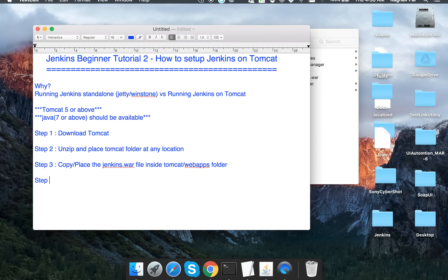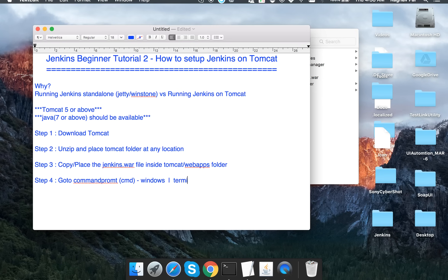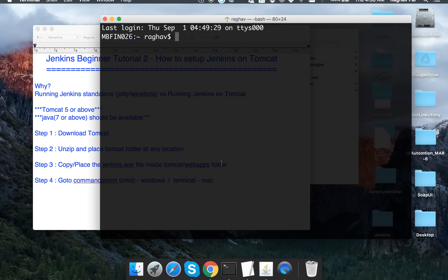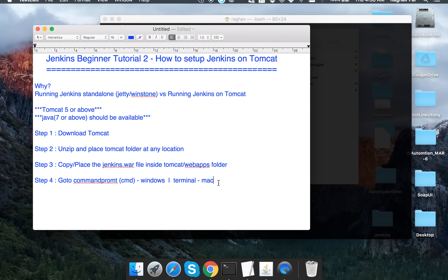Step four is to start Tomcat. Before starting, go to the command prompt on Windows or the terminal on Mac. I am on a Mac so I will use the terminal, but if you are on Windows just follow the same steps in the command prompt.